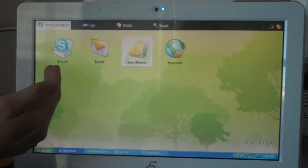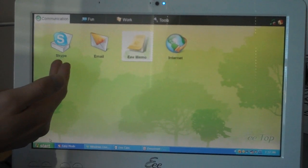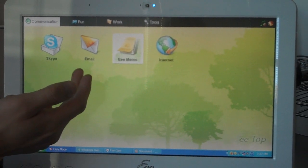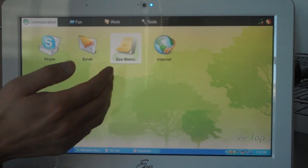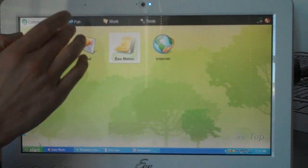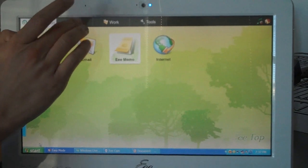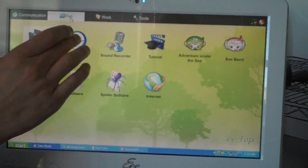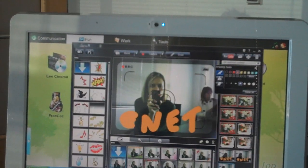Other things you can play with are Skype for video conferencing, sending emails, and also browsing the web. We can also do the Ecamm program.